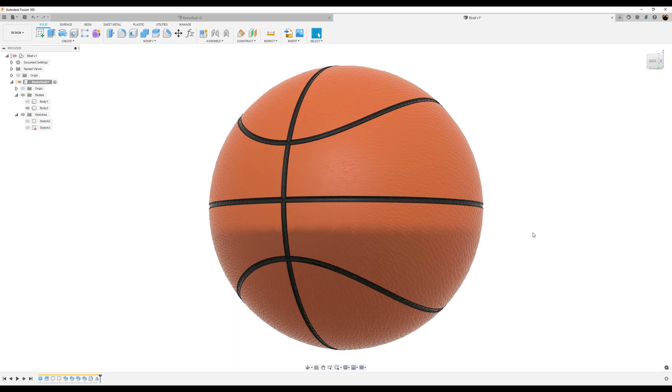I hope you enjoyed this simple and brief tutorial about making a basketball. Stay tuned and I'll see you in the next video.